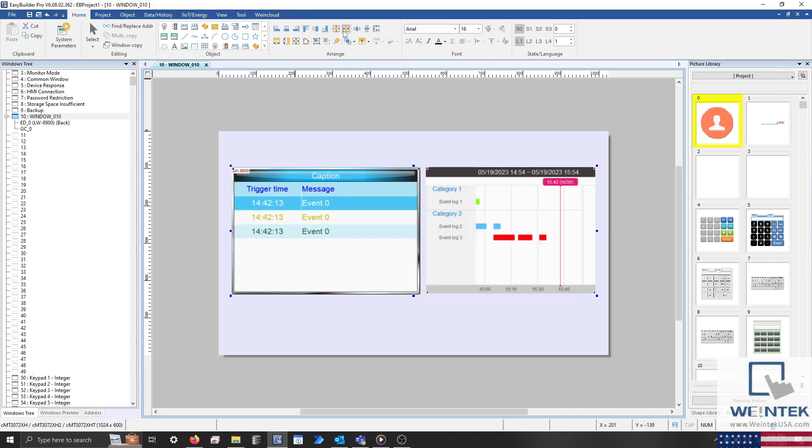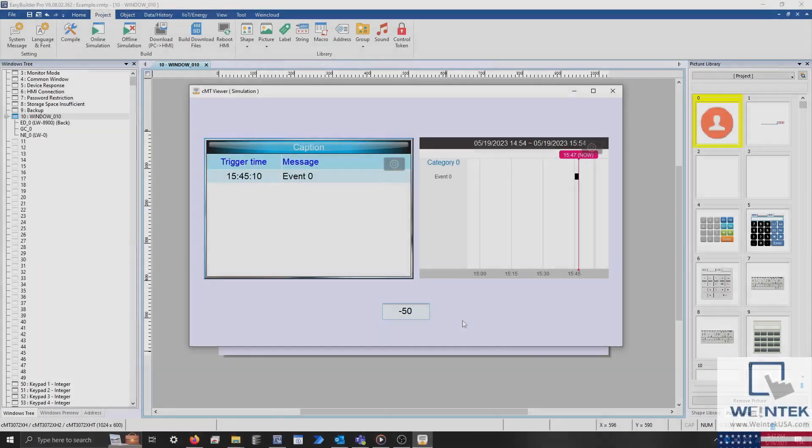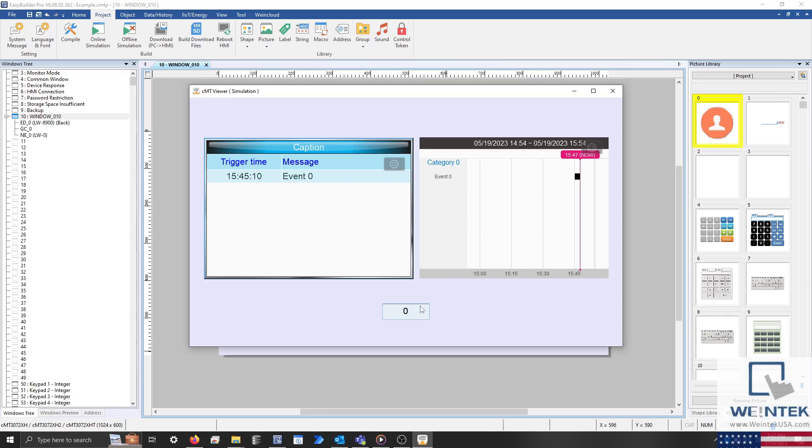With that finished, let's run an offline simulation and test these objects. With my simulation running, I'll trigger a few alarms. And you'll notice that these alarms are still visible within our display, even after the trigger condition is no longer met.